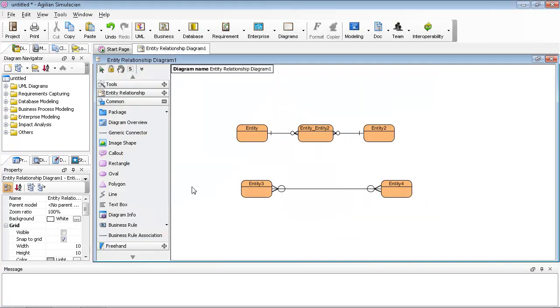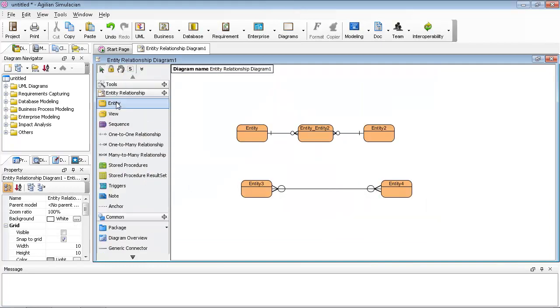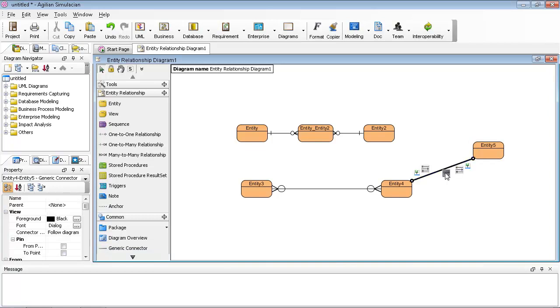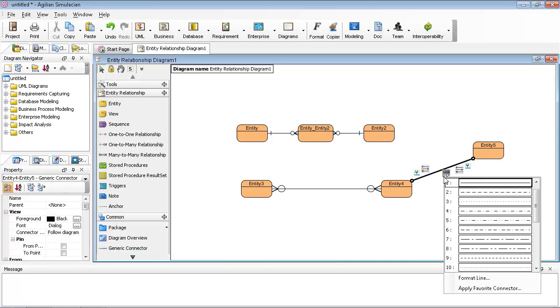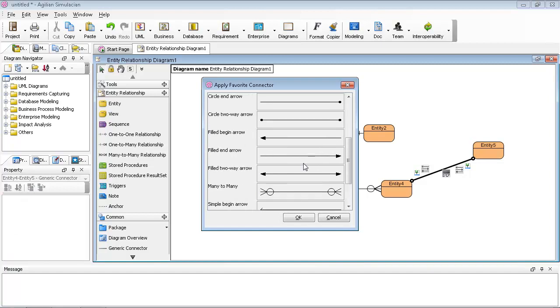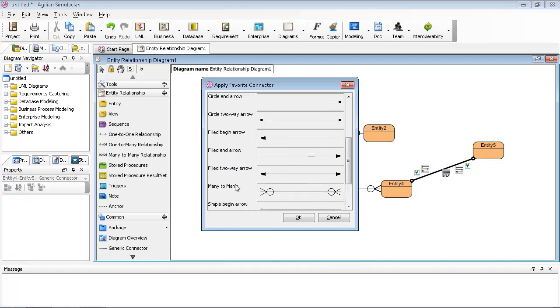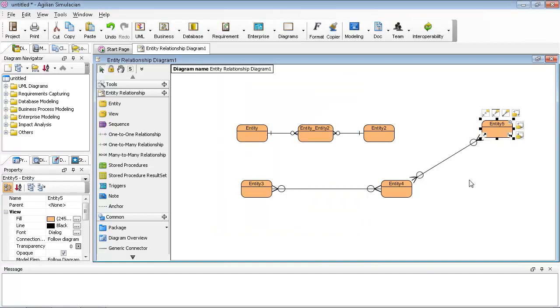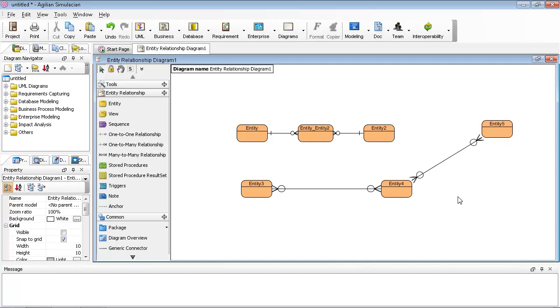After that, you can keep drawing many-to-many relationships. For example, I have a new one. I draw the relationship to this, then apply my favorite connector. Just scroll to the many-to-many one and apply it here, so you can have this easily.